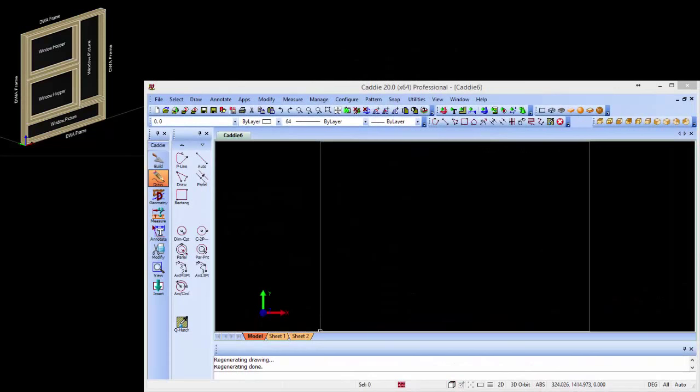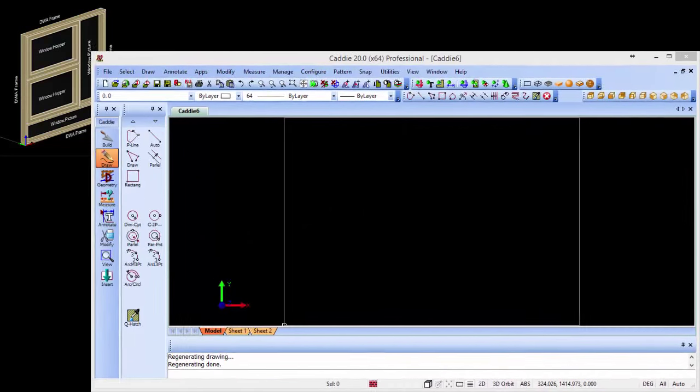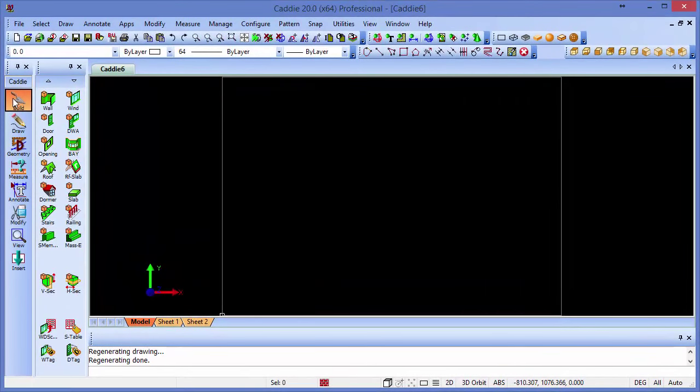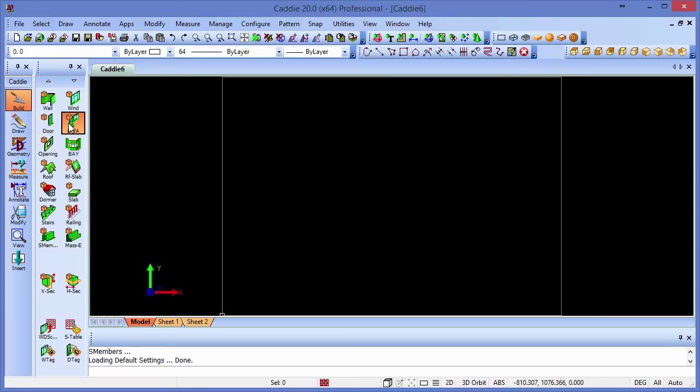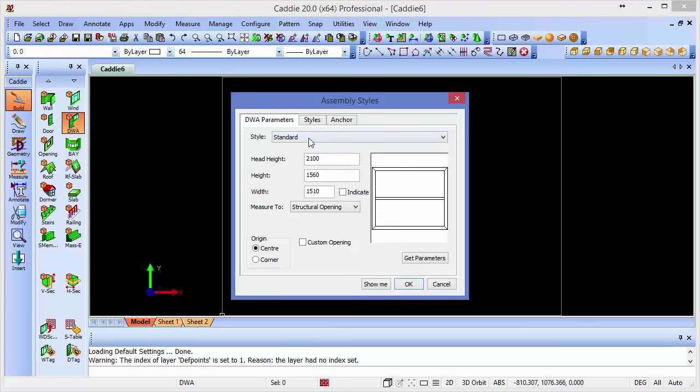Having decided upon a configuration for our DWA, let's create it. From within the build tools from CADDI's default architectural menu, you'll see we have a DWA insertion. So we'll insert the DWA.